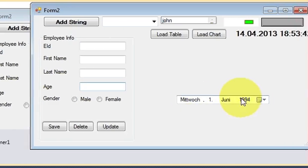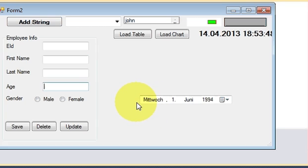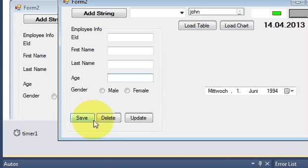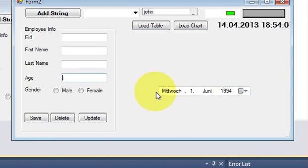For that I need a DateTimePicker to choose a date of birth for an employee. Whatever date of birth we select, that should go into the database when I press the save button.